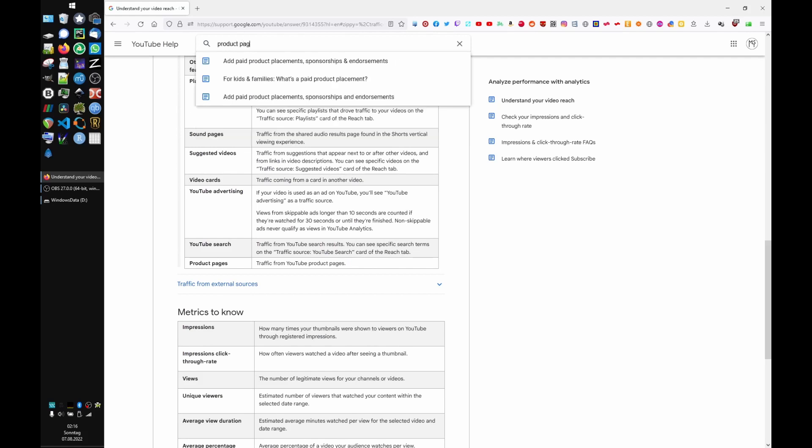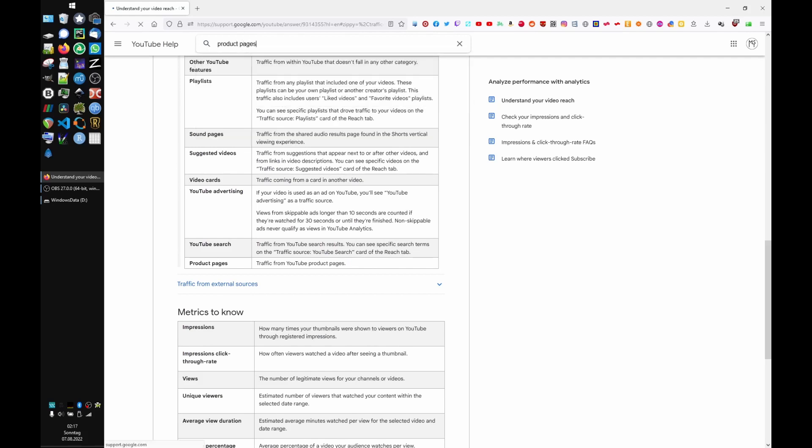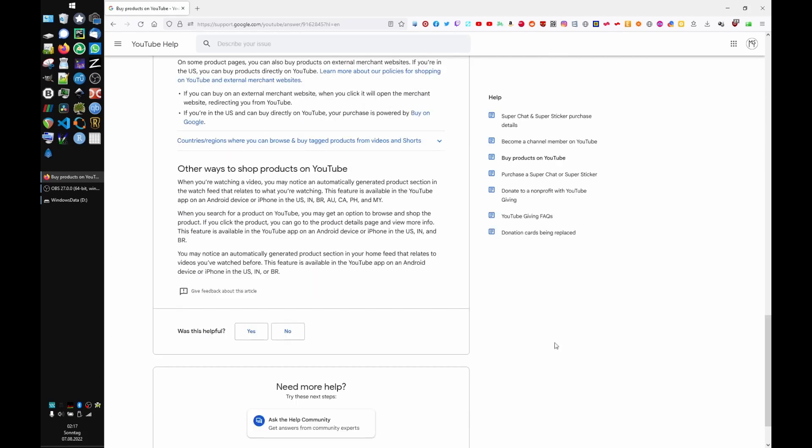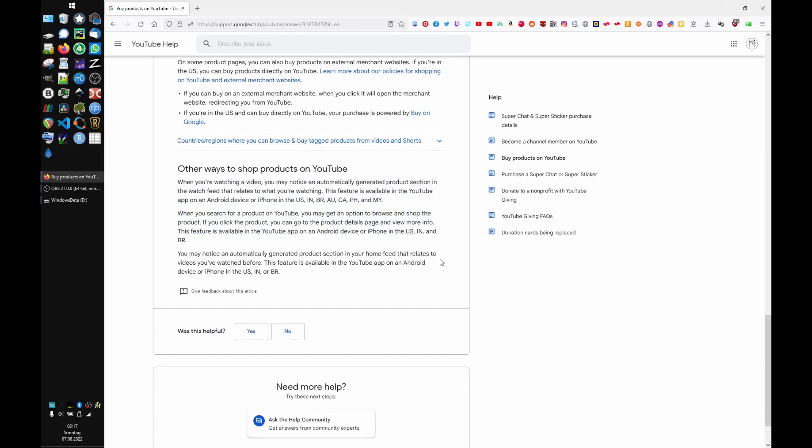After some more searching, I found a more useful sounding paragraph. Seemingly on the YouTube mobile app, there are so-called product sections where you can browse and shop products on YouTube, and you can go to a product details page for more information.